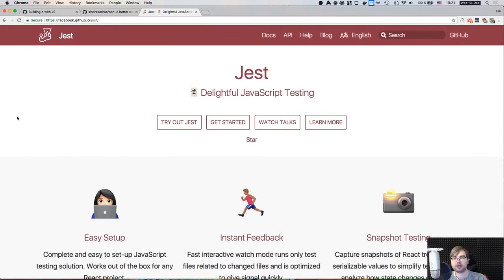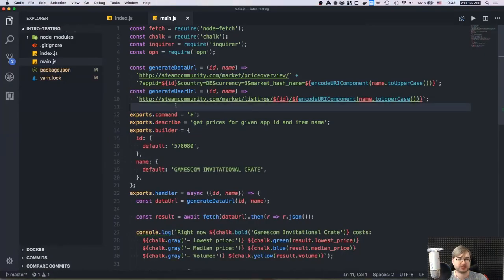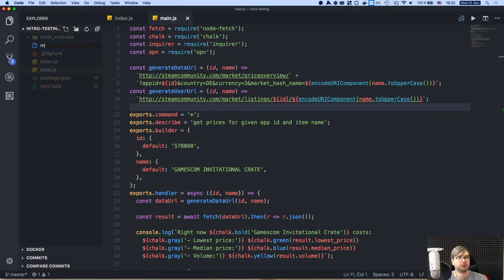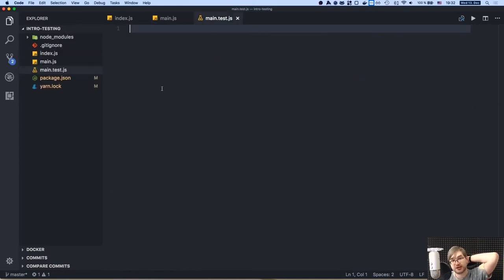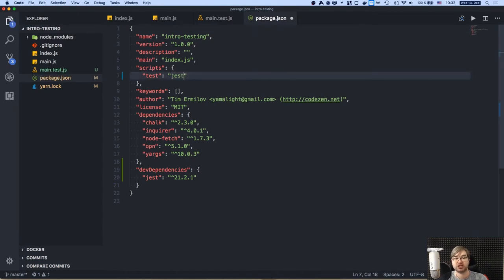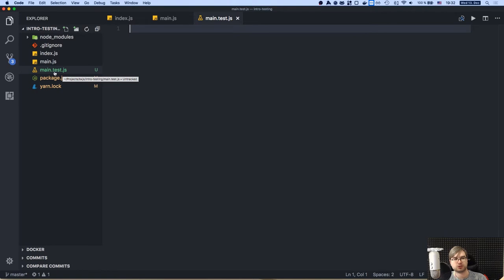The way Jest works is you create a file called anything.test.js. In package.json, you add Jest as a dev dependency and set the test script to just 'jest'. Jest will find all .test.js files anywhere in your folder structure on its own. One thing you want to do is set the ESLint environment to Jest so ESLint doesn't complain about globals like describe and expect.